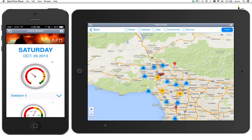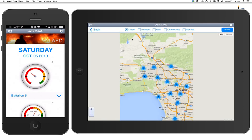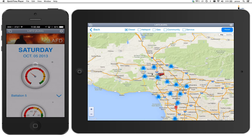The user would open up their iPad, just like you see here, and they could pick one of these filters. I'm going to pick the diesel filter up on the top of the screen here. What it does now is filter the map into these clusters of stations that have diesel fuel available.